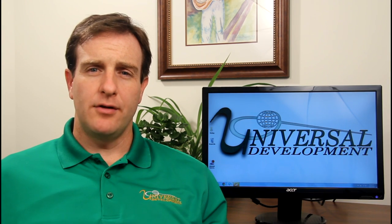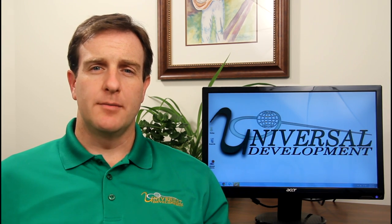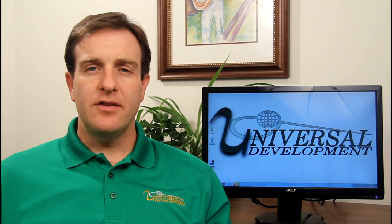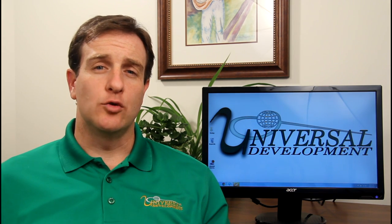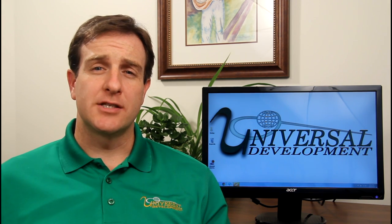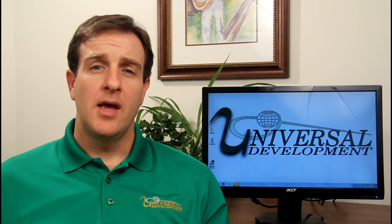Hi, this is Brendan from Universal Development. In this video I want to talk to you about creating online service requests using the resident portal.